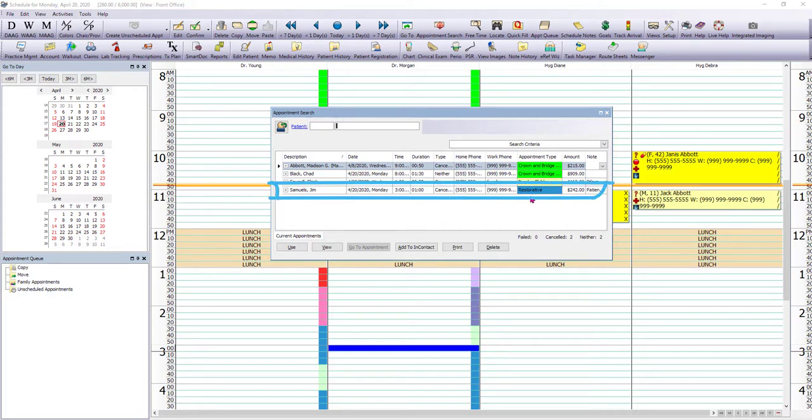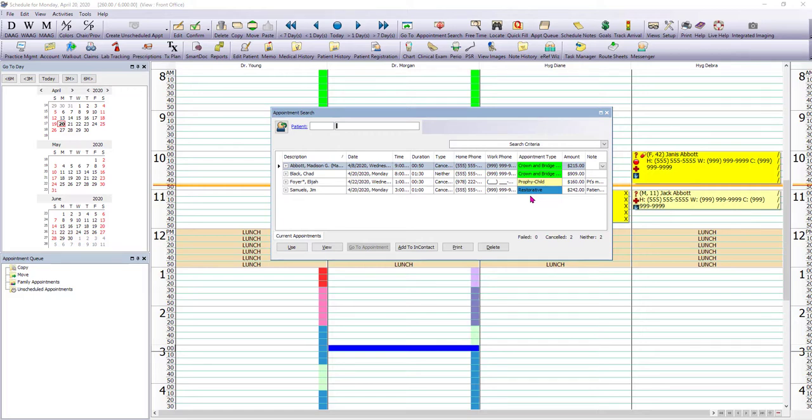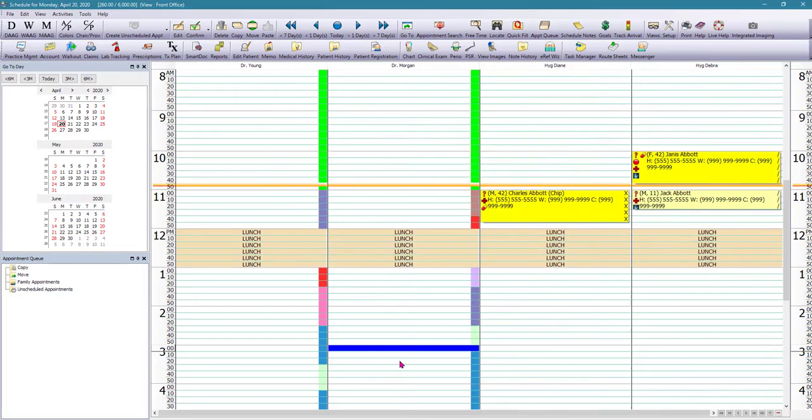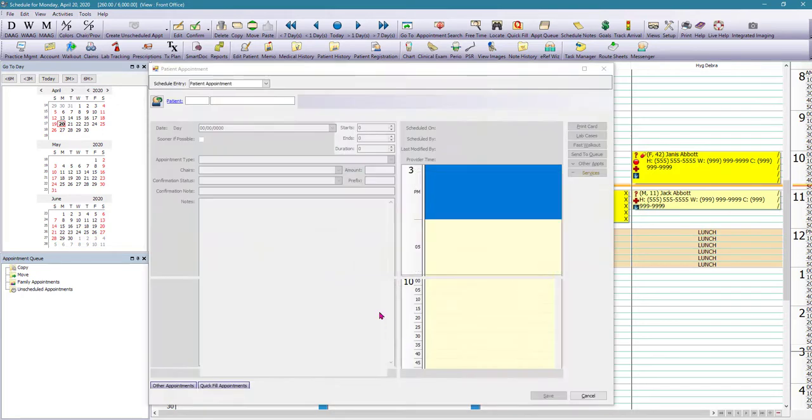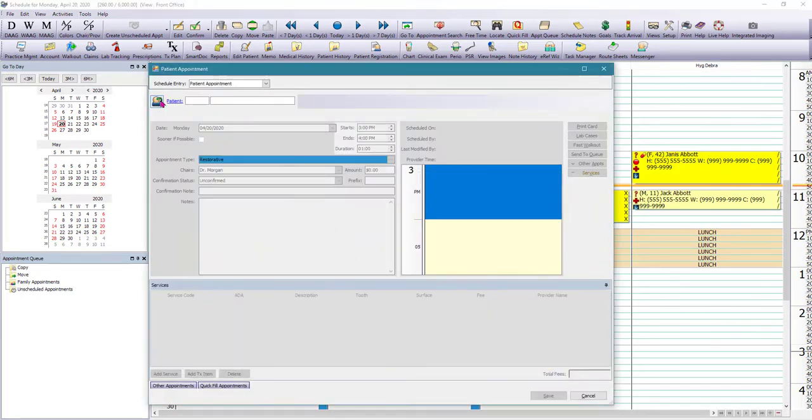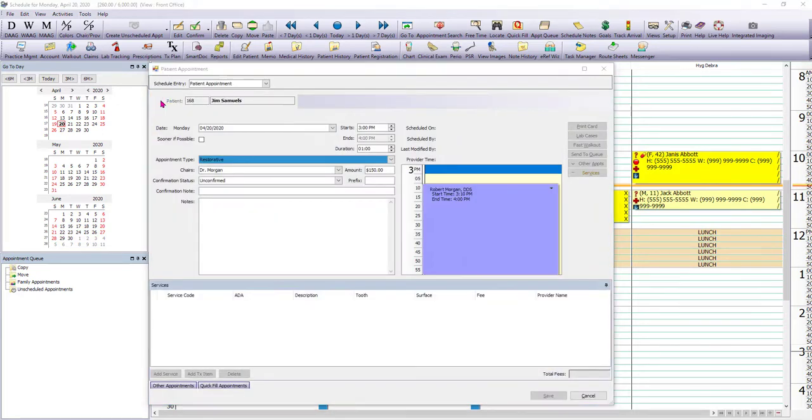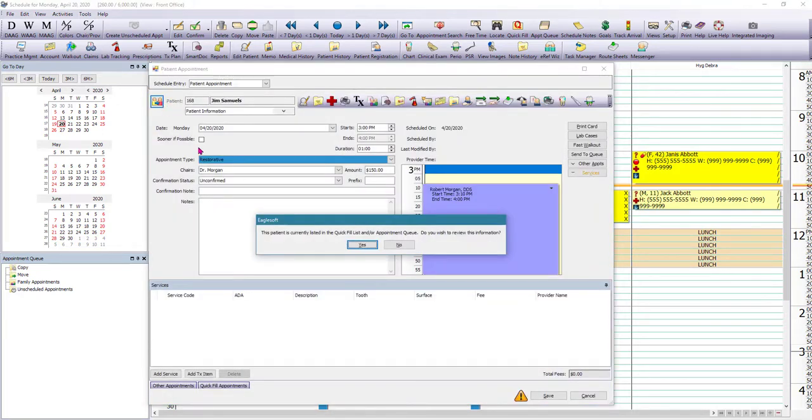Now, this is very critical that we go in and we clean this quick fill very, very often. So depending on the policy of your specific office, we're going to come here and clean it and keep just the most current appointments in there. Because now every time you try to schedule an appointment for a patient, you're going to be prompted to pull an appointment from the quick fill list and or appointment queue.